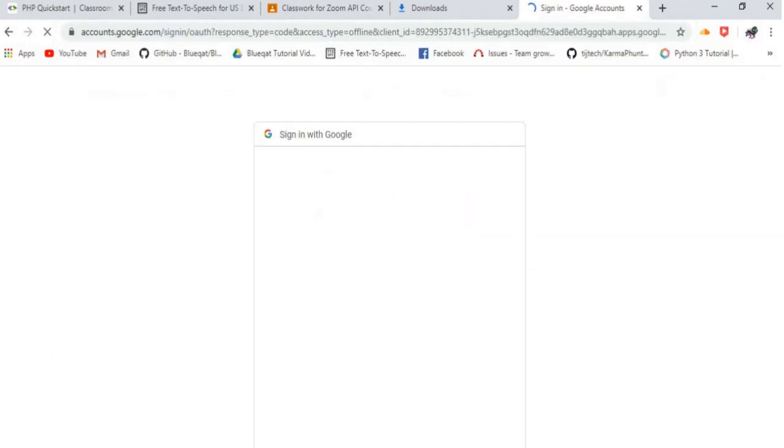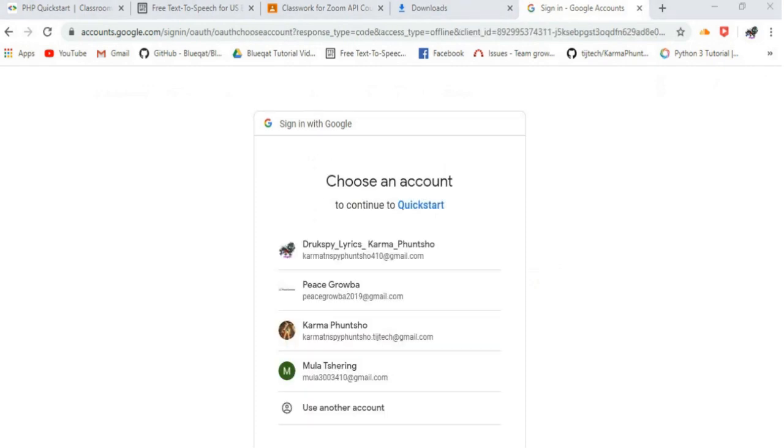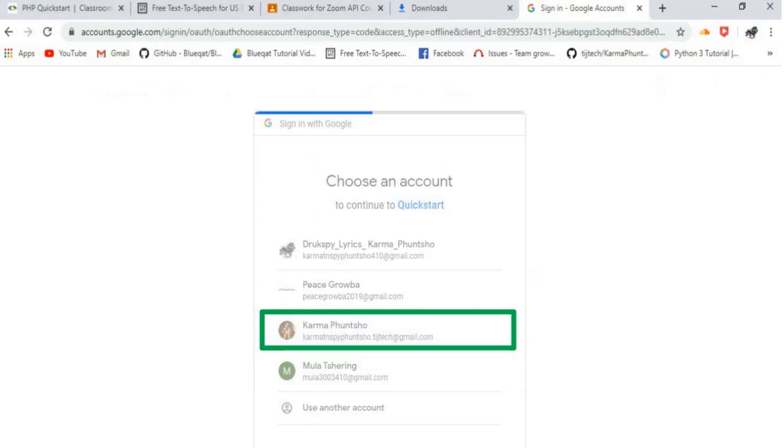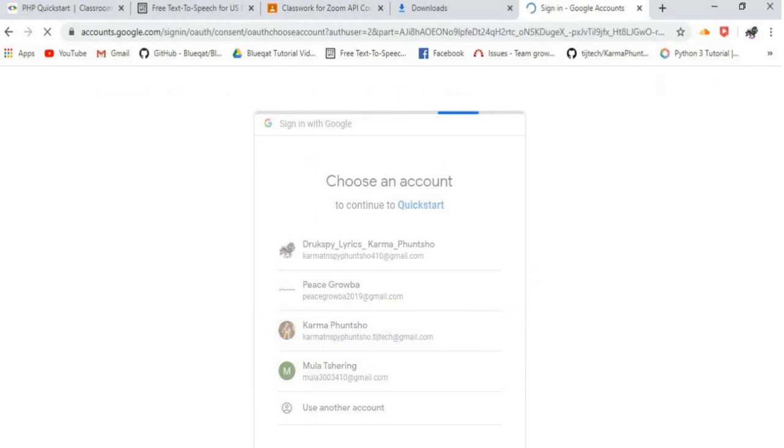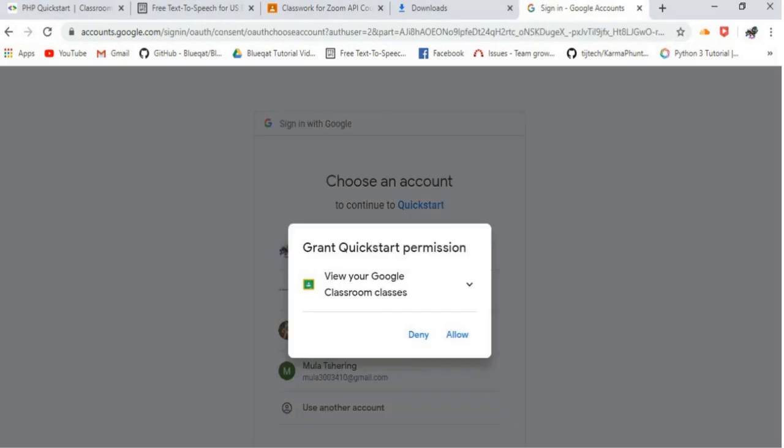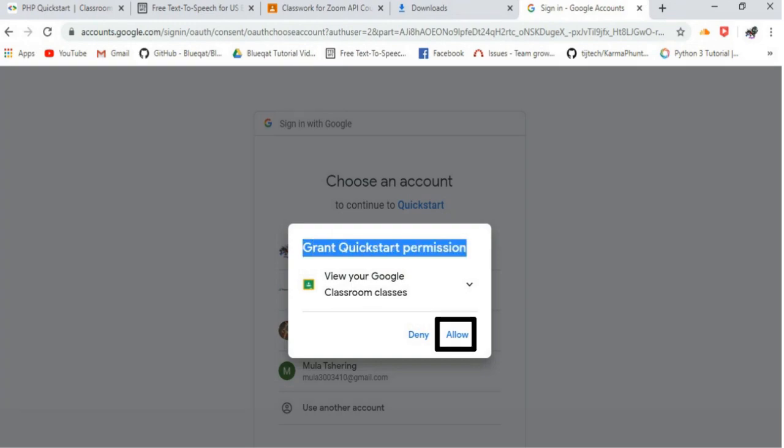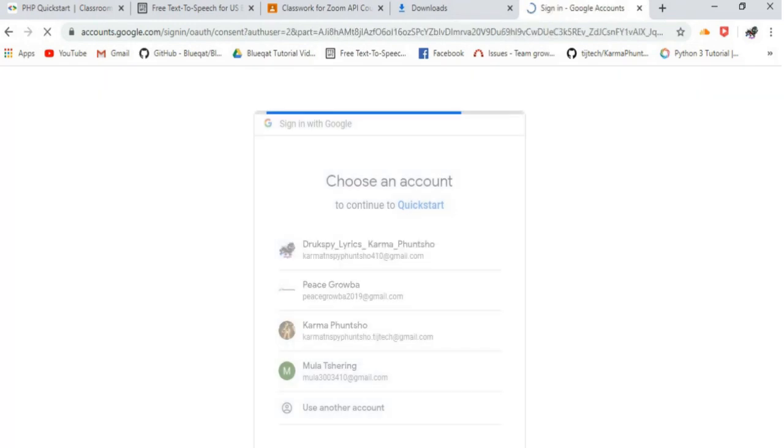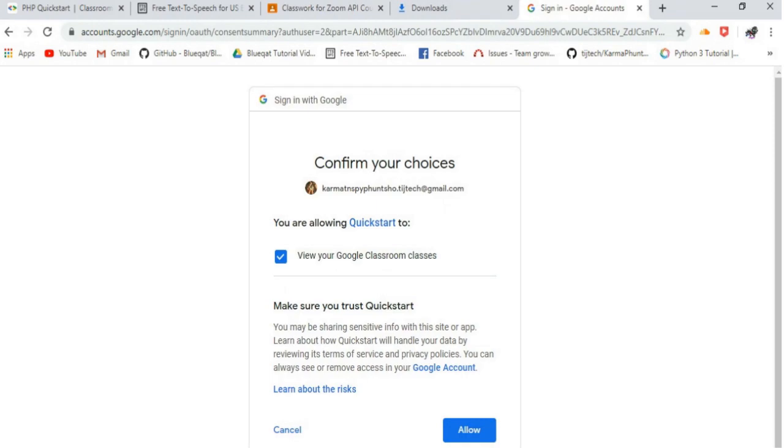You will be asked to sign in into the Google account, then choose an account. Then, a grant quickstart permission will pop up. Just click on Allow to view your Google Classroom classes. Again click Allow.